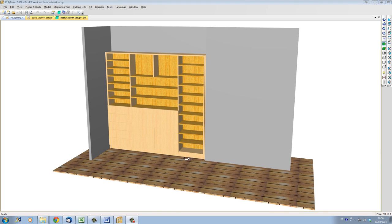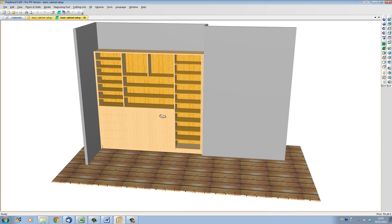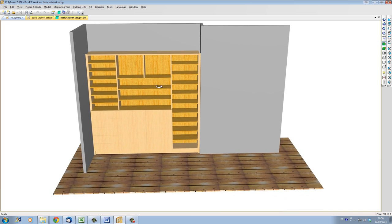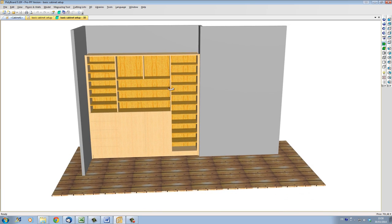For Polyboard, any horizontal panel is considered a shelf — that's when it's inside the actual outer volume of the cabinet. And all vertical boards or panels are called uprights. We could also call them partitions or separations in your cabinet, but Polyboard will call them uprights.